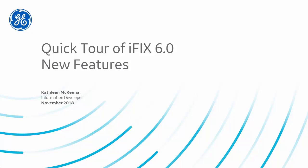Wondering where to find all the great new features in iFix 6.0? I'm Kathleen. I'm an information developer here at GE Digital and I'm going to give you a quick tour of some of the most notable ones.